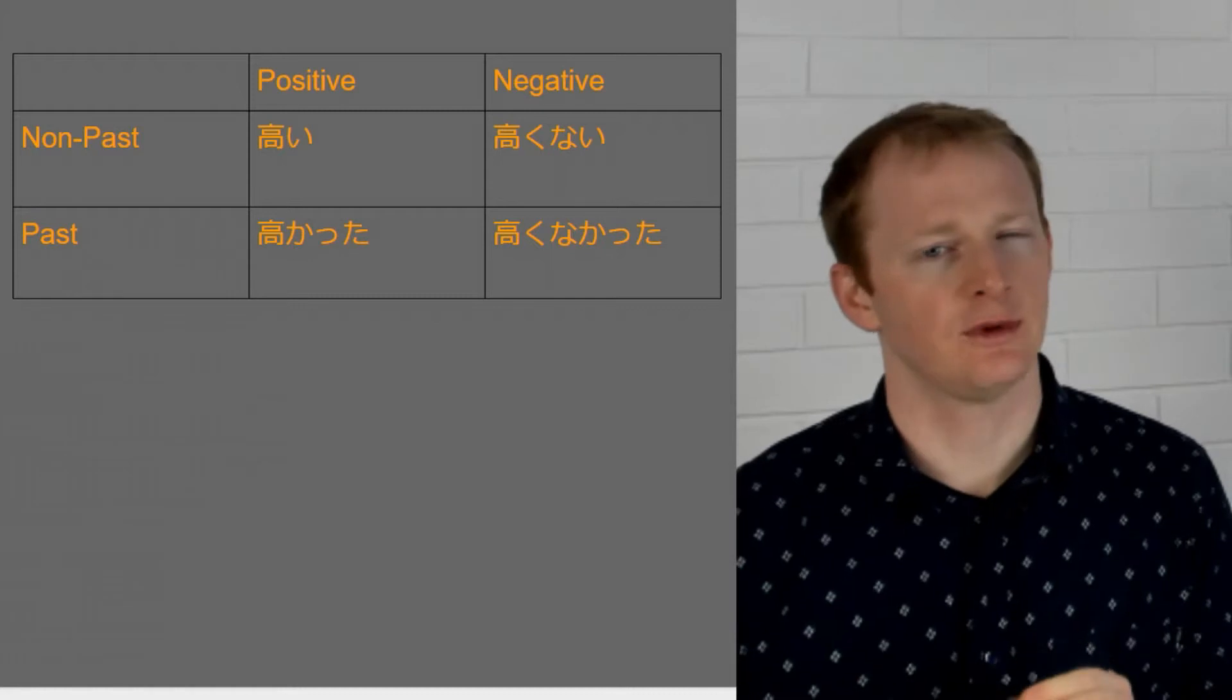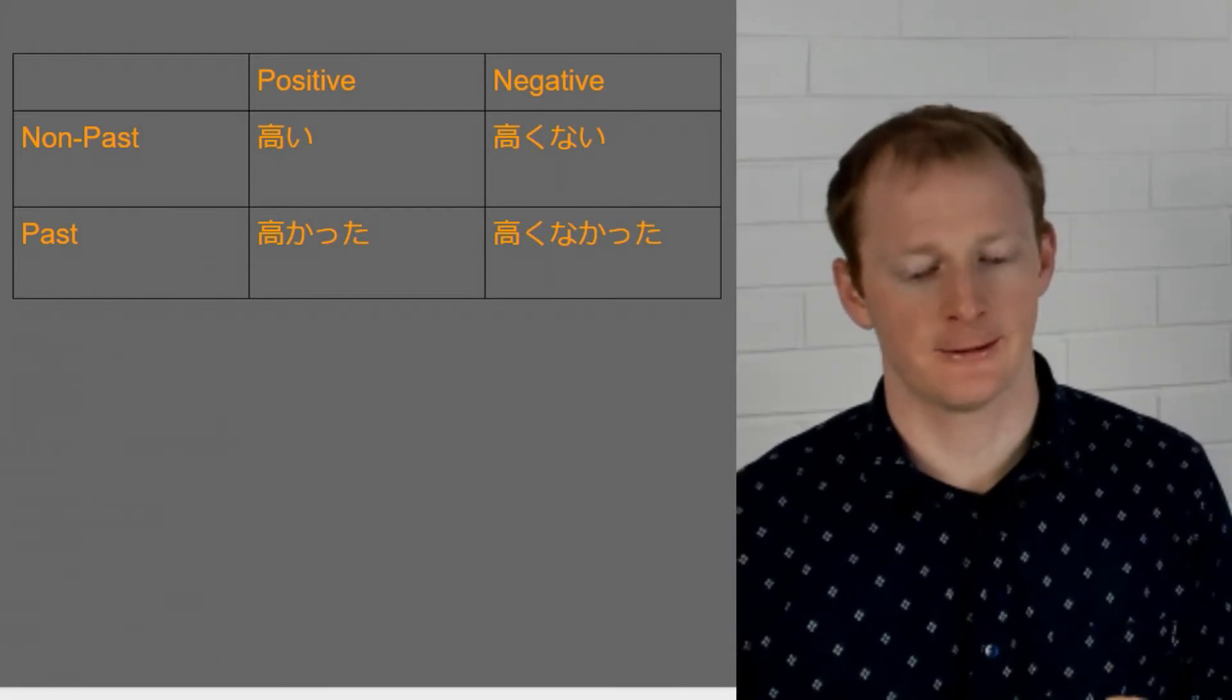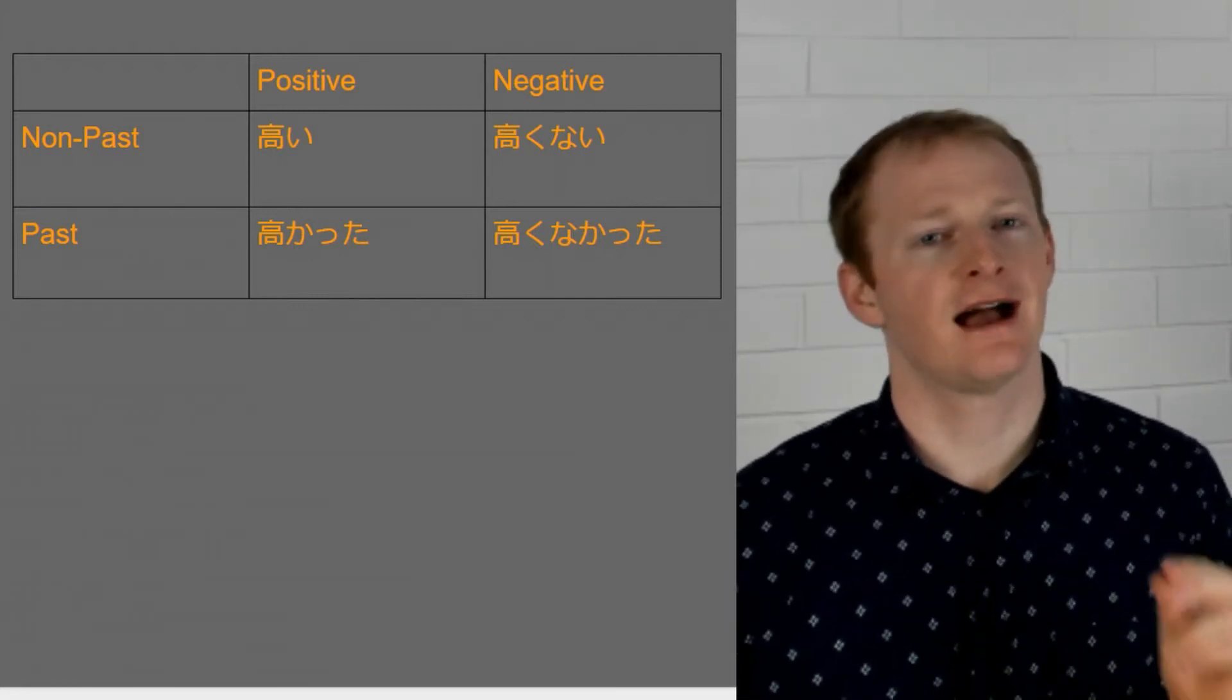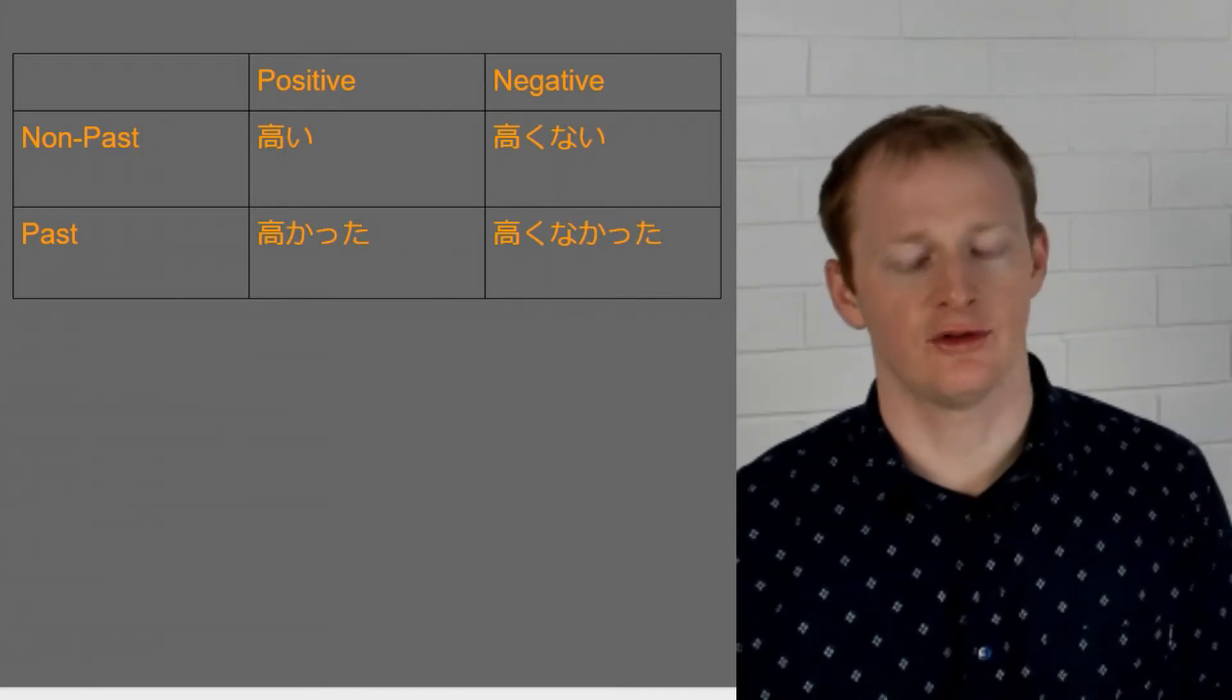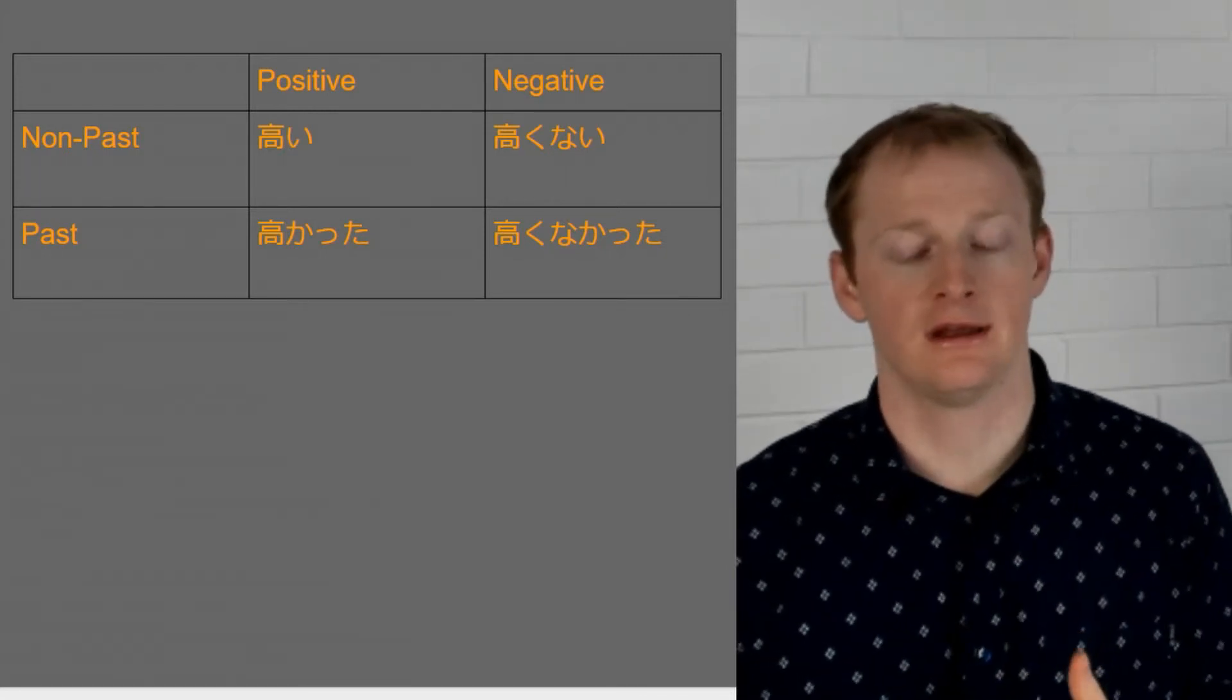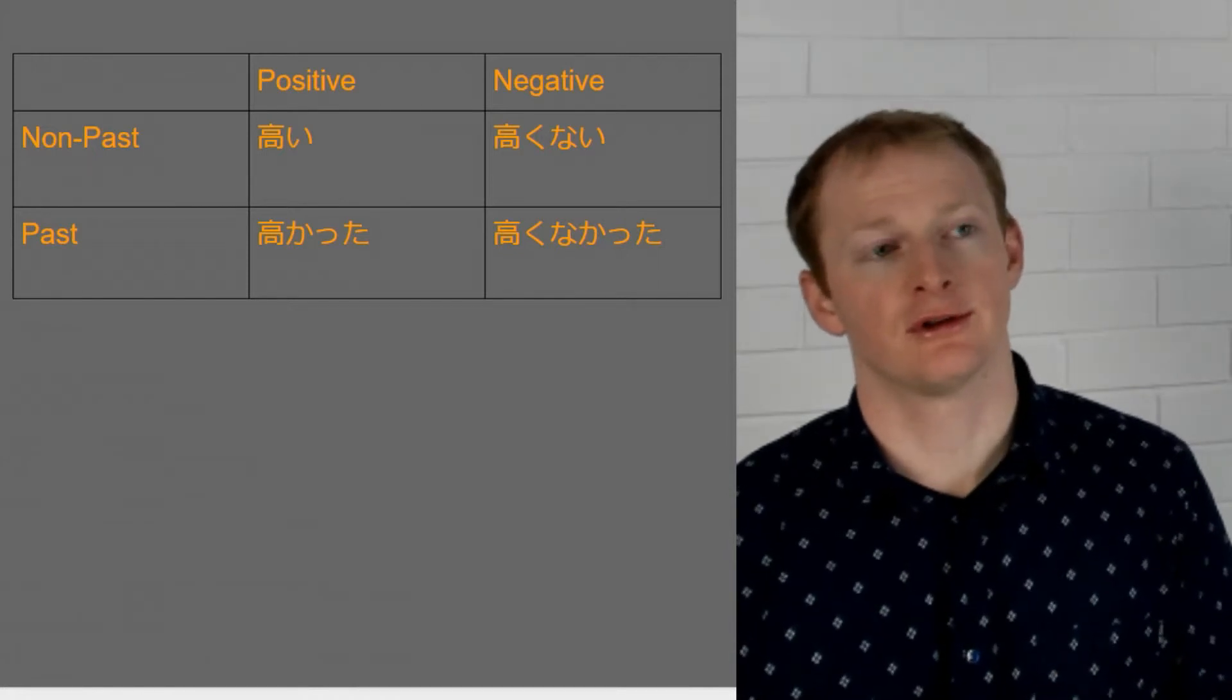We hear that the word sounds slightly different. All right we're not saying takai-kunai. That middle i sound is just gone right because we've dropped the i.